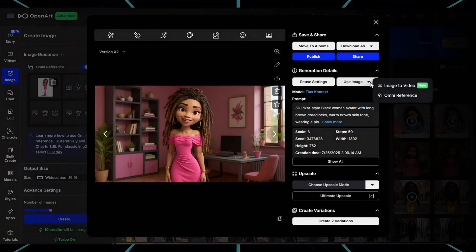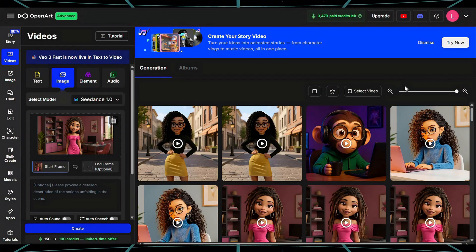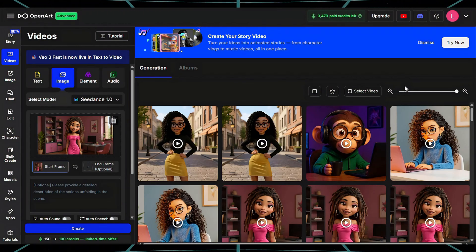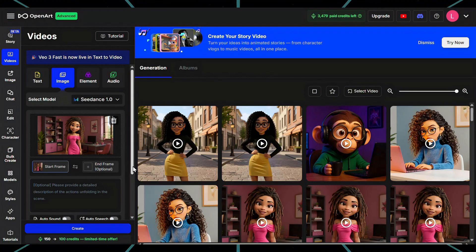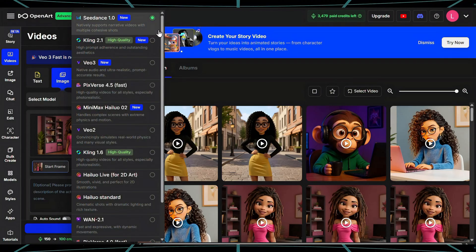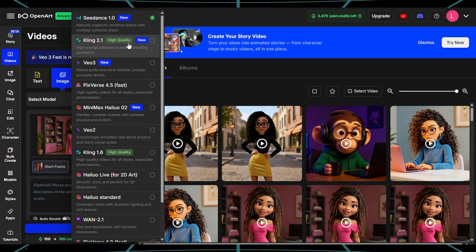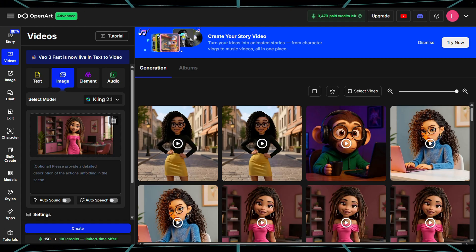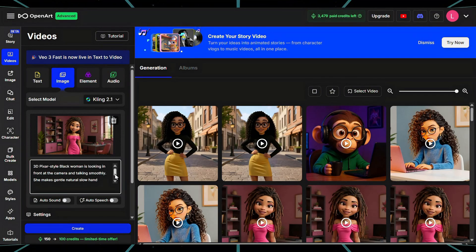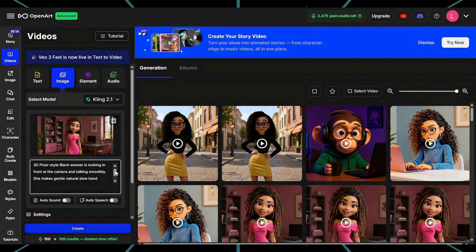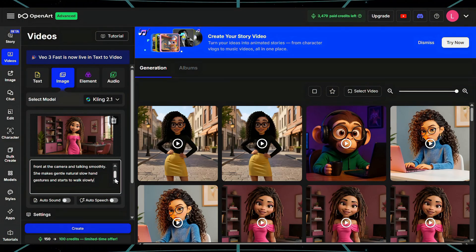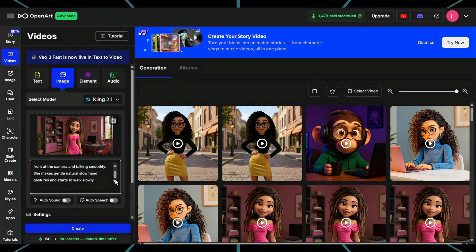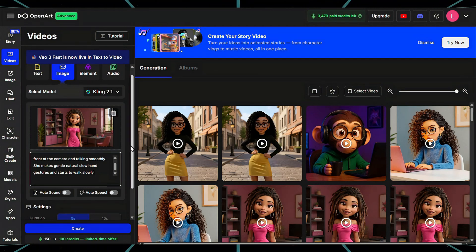While we are here, click on Use this image — it will take you to the video tab. The image is already loaded as the starting frame. I'm going to select the model for my animation. There are various ones to choose from, but I'll go with Cling 2. I like it for animations as it creates smoother movement when the avatar talks, waves, or walks. Now let's talk prompts — this is where your avatar's personality comes through. Here's my prompt for the first scene: '3D Pixar-style black woman looking in front at the camera and talking smoothly. She makes gentle, natural, slow hand gestures and starts to walk slowly.' It's important to mention the words gentle or smooth — otherwise your avatar might move too fast or in a very unnatural way.